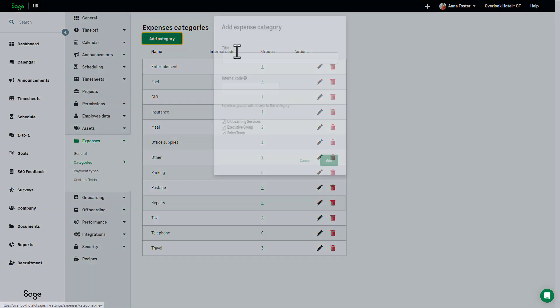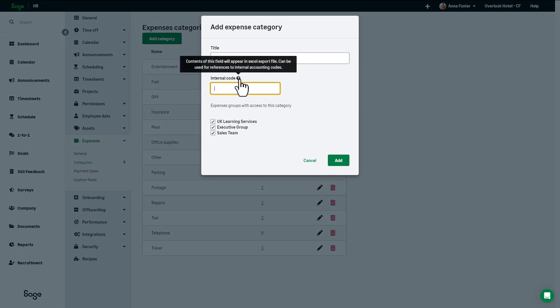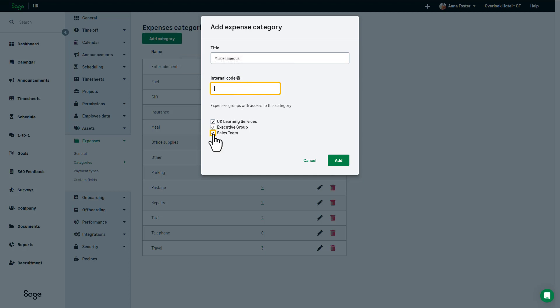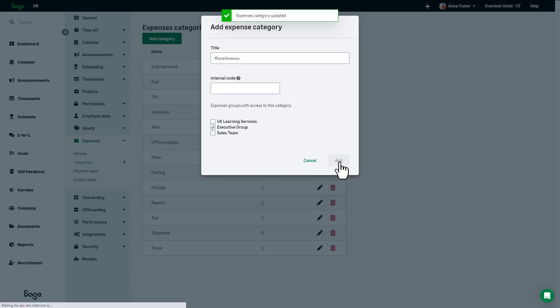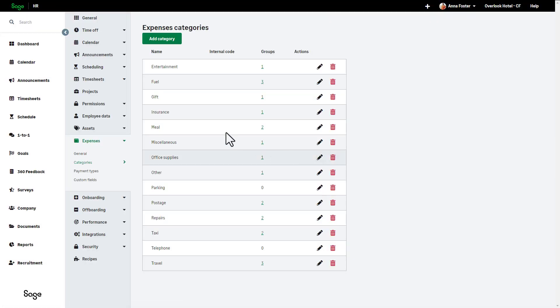To add a new category, click Add Category and name the category. If required, create an internal code. This field appears in an Excel export file and can be used for references to internal accounting codes. If you have created expense groups, you can select which groups you want to have access to this new category. Click Add. The new category will now be listed in alphabetical order on your categories page.